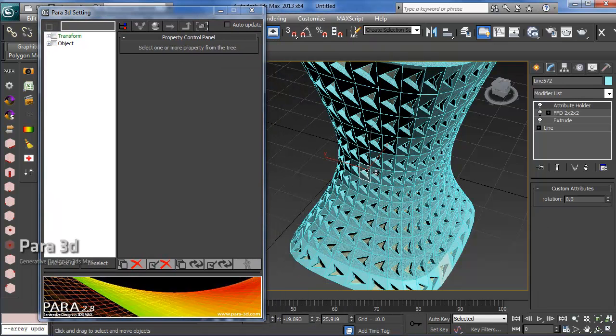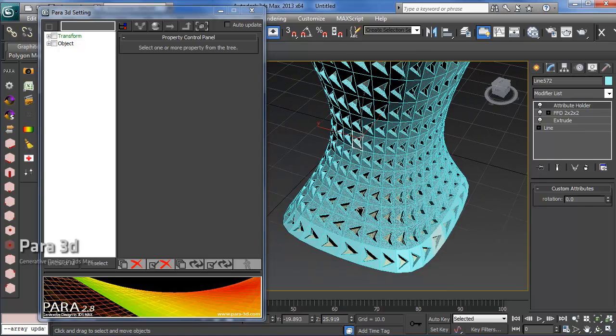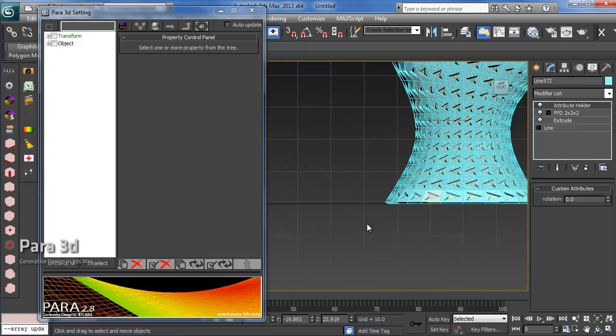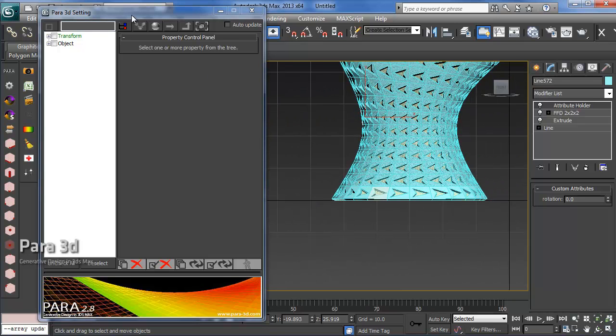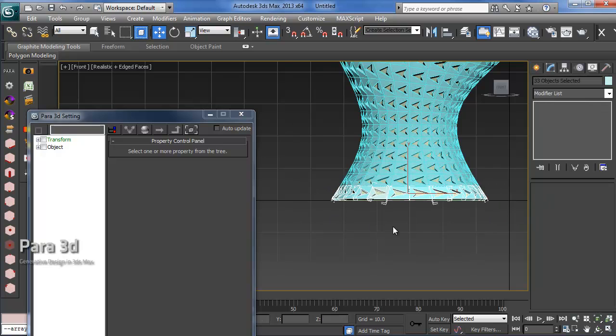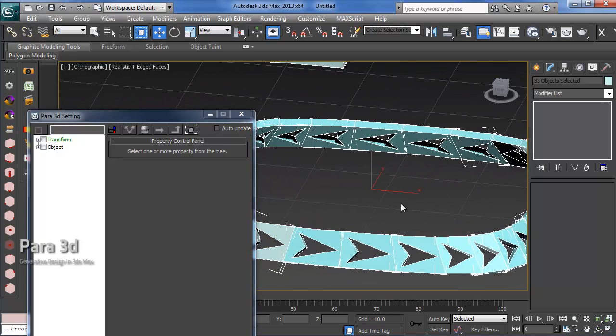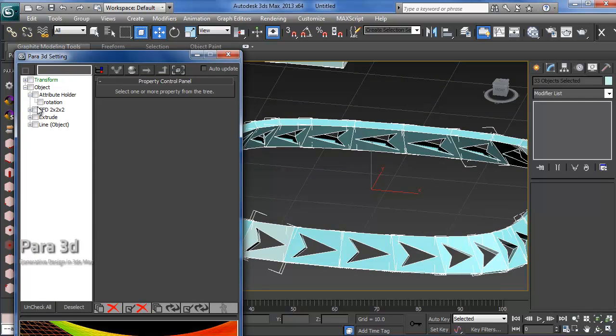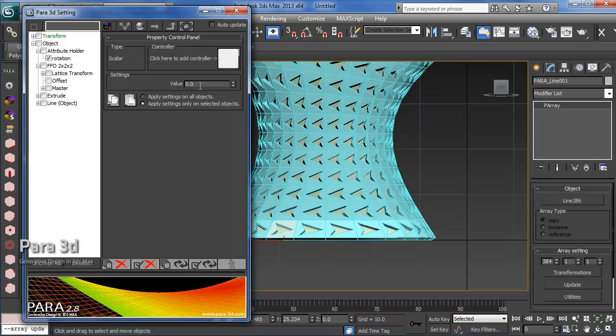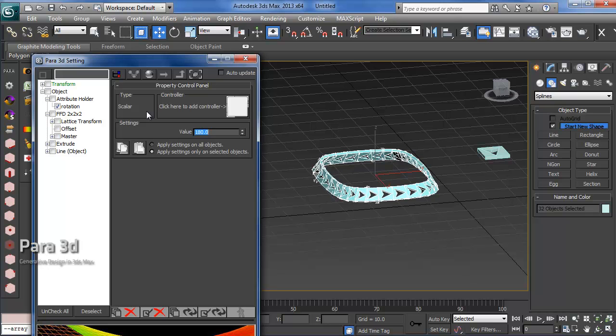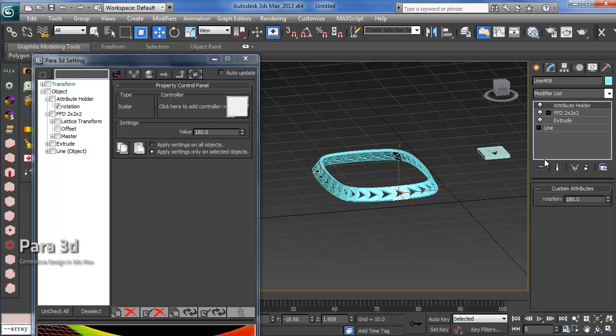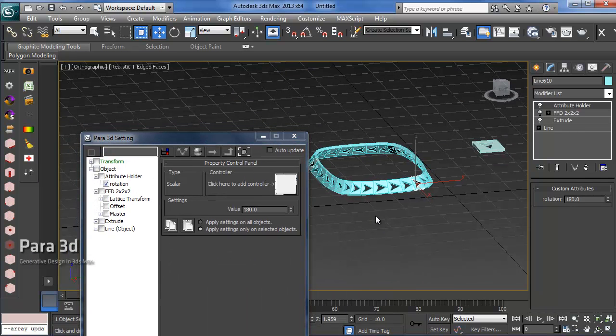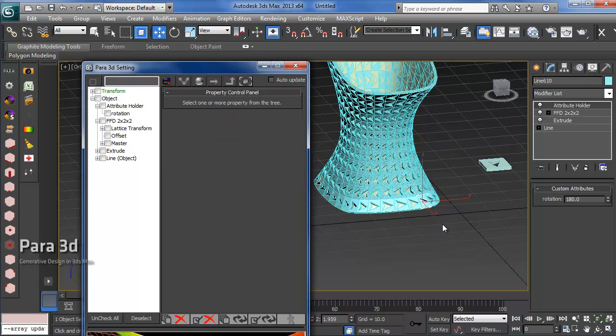Let's go to the front view and select these objects. You can see I have some which are not in the same direction as others. We'll go under the attribute holder to the rotation, choose apply settings only on selected objects, and set the rotation of these to 180.